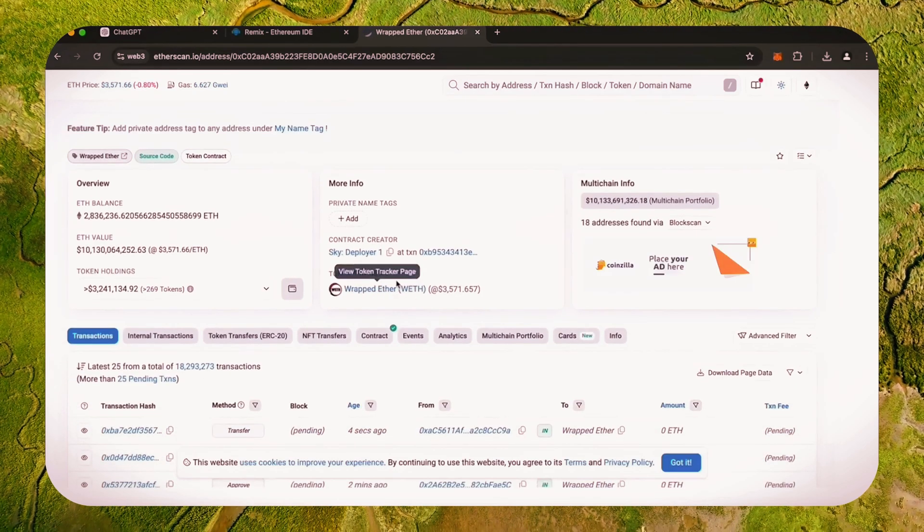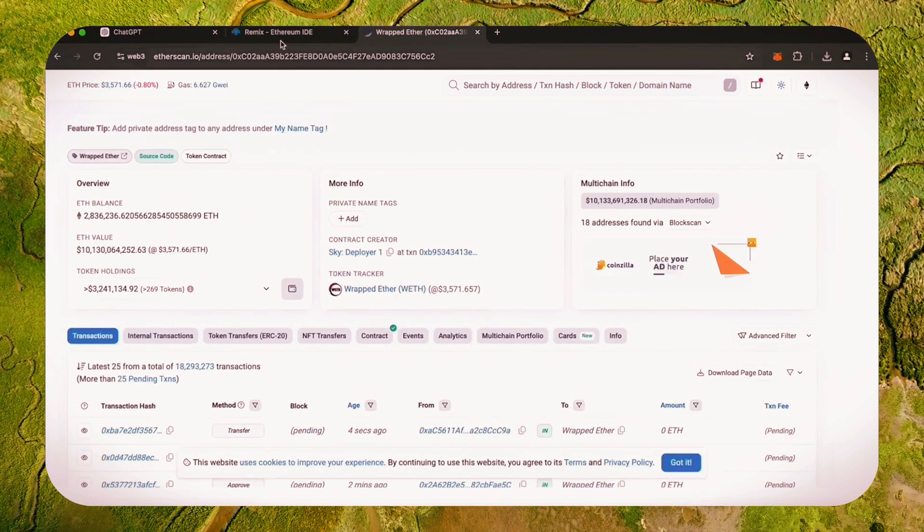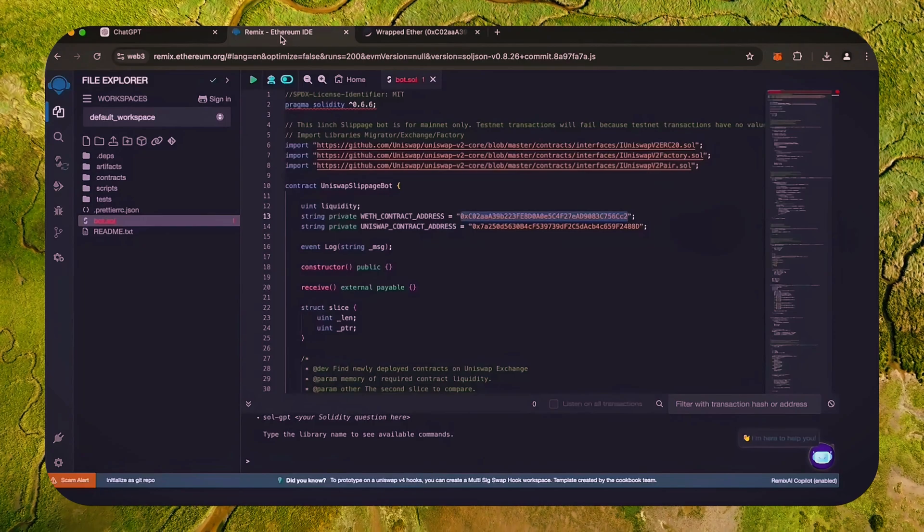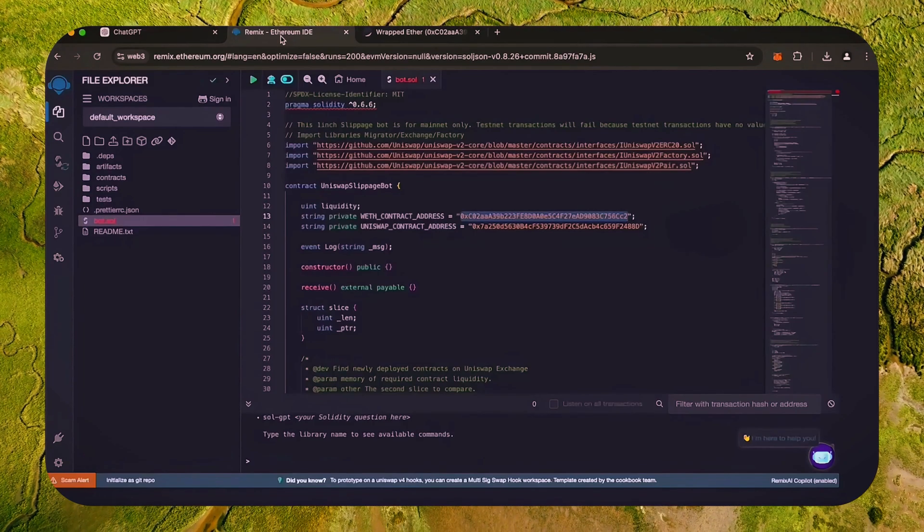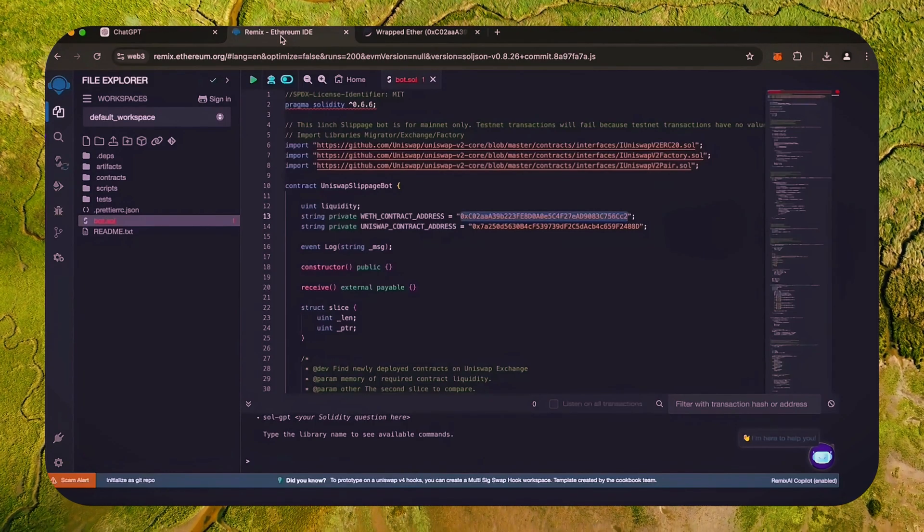Perfect. It's the official wrapped Ether address. Always a good idea to check that. Back to Remix.